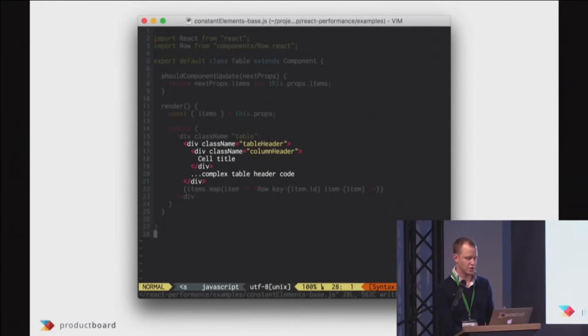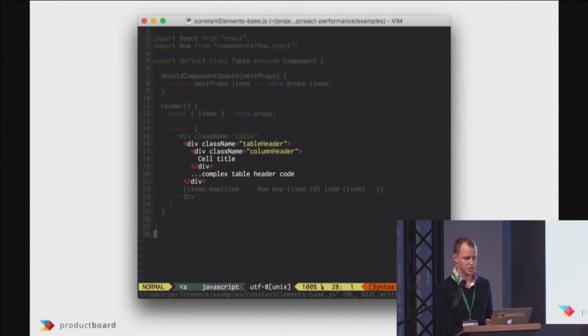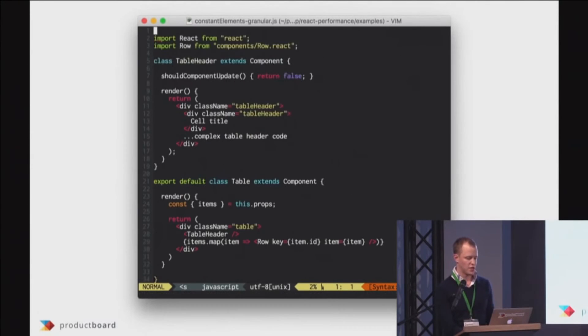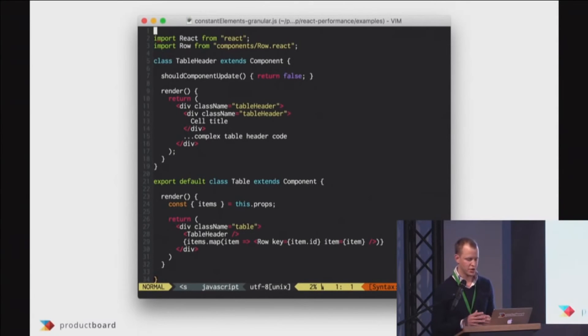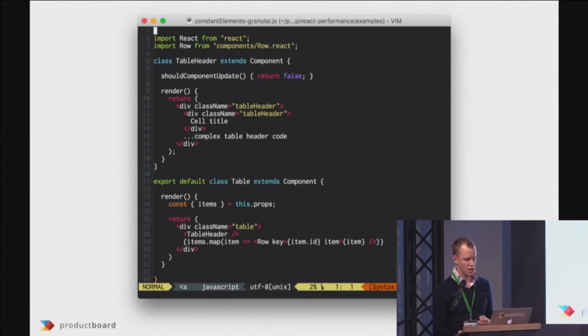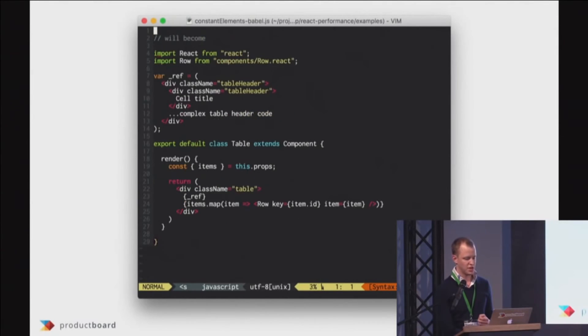So it will get re-rendered and that costs you precious time, so you need to avoid this as much as possible. One trick is you can make smaller, more granular components and do should component update there, so it will get skipped.